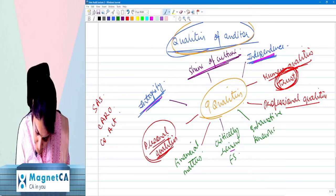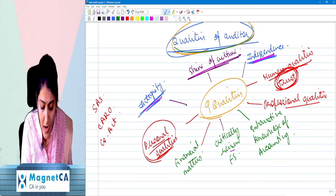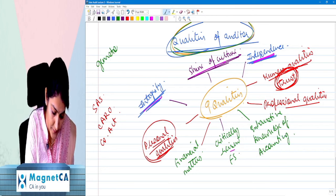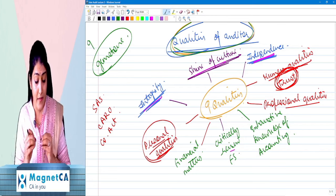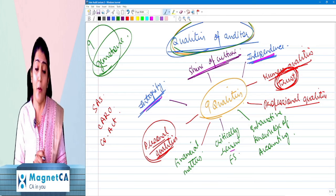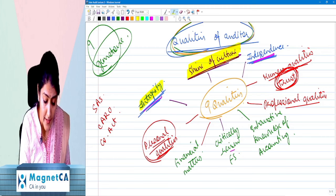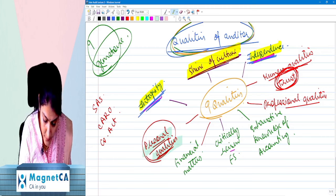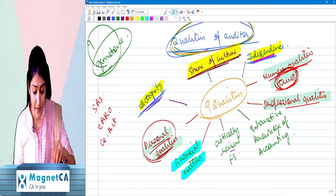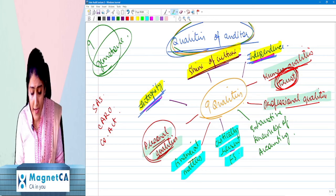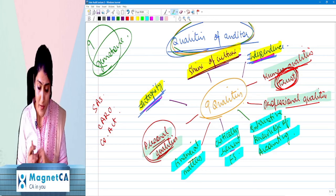So did you get the qualities of the auditor? Our auditor shines like a gemstone — a Navaratna auditor — with nine qualities: shine of the culture, integrity, independence, personal qualities, professional qualities, human qualities, understanding of financial matters, ability to critically review financial statements, and exhaustive knowledge of accounting. Clear?